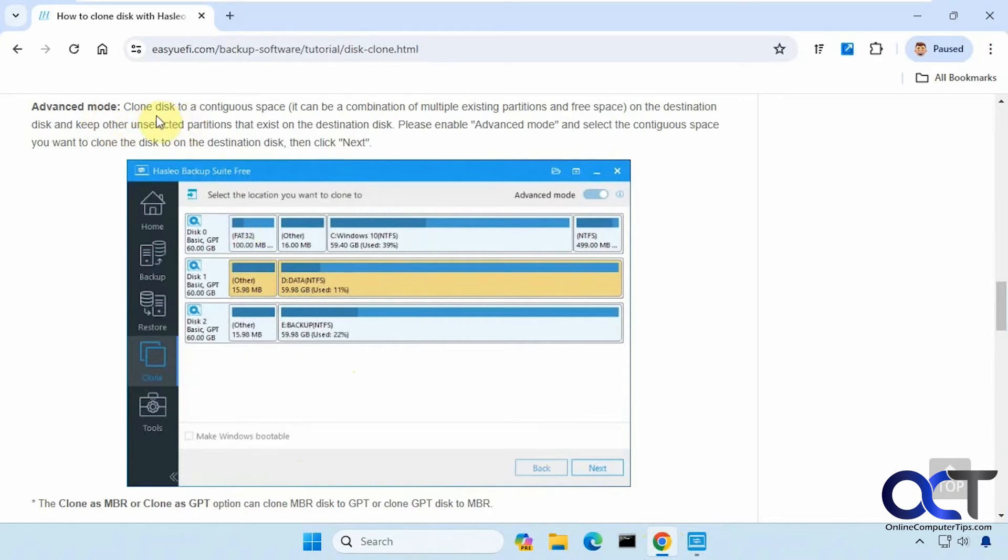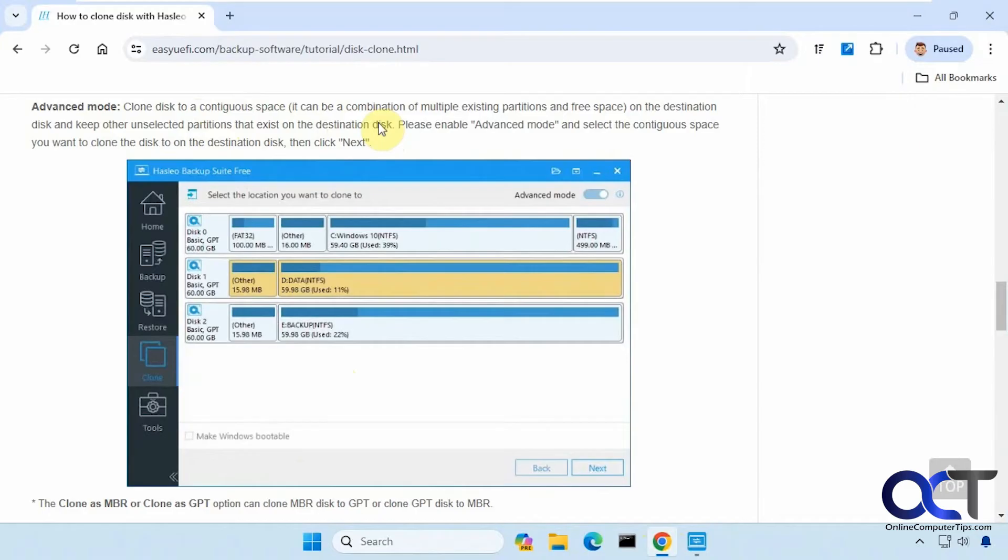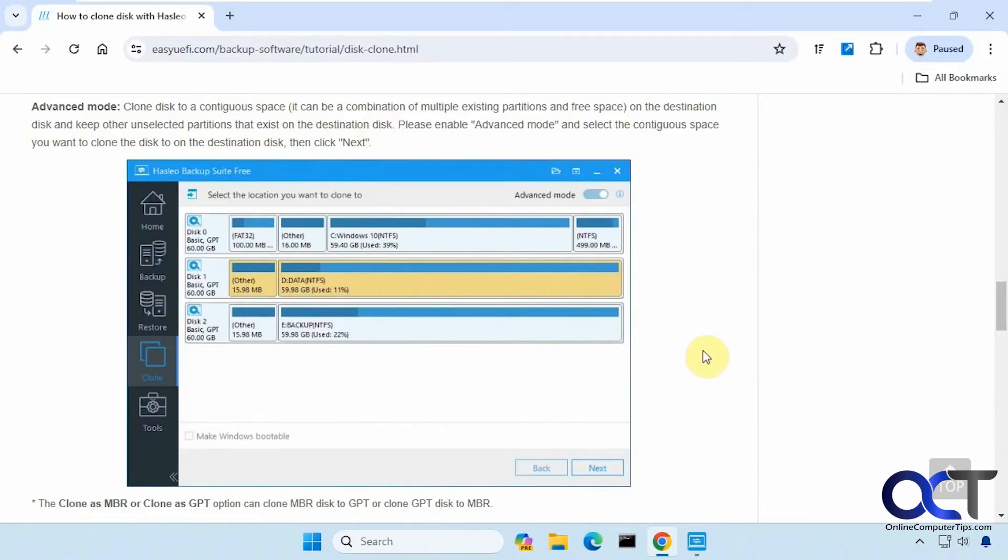Clone a disk to a contiguous space on the destination disk and keep other selected partitions that exist on the destination disk, but that doesn't apply to this scenario because I'm just using one blank disk.